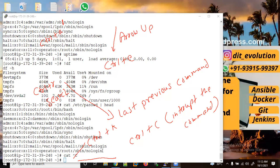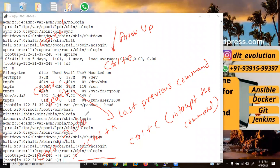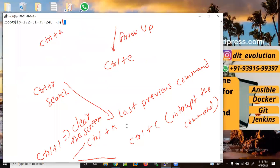If you want to clear the screen, you need to use Control+L to clear the screen. Let me use Control+L — now you can see I have cleared the screen.